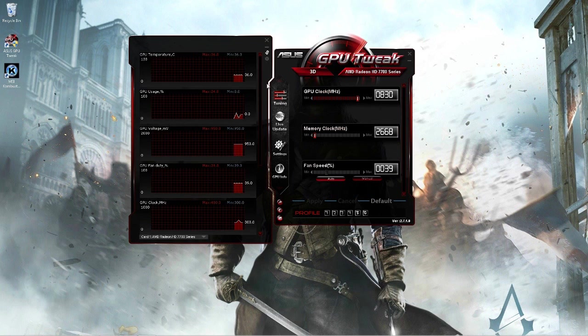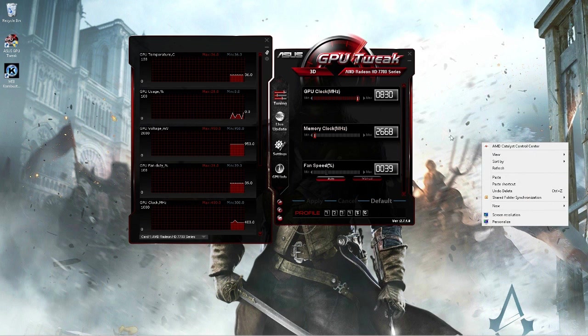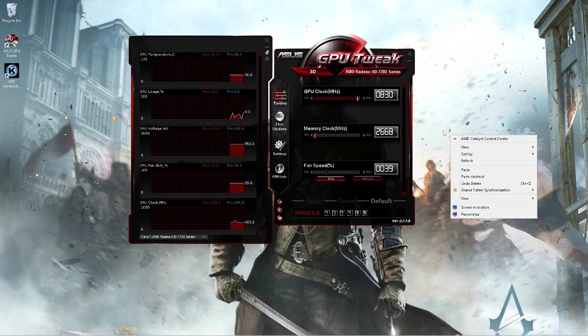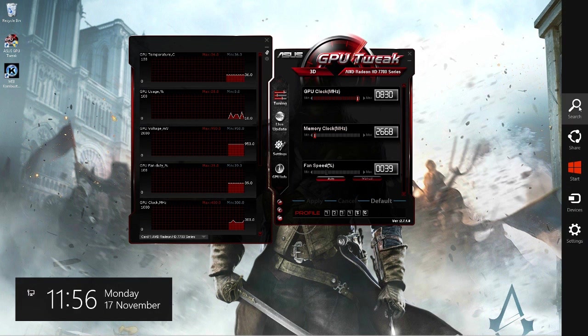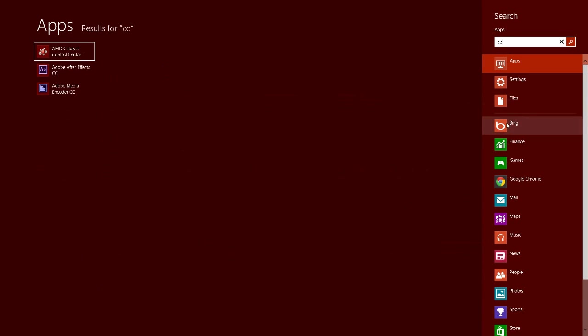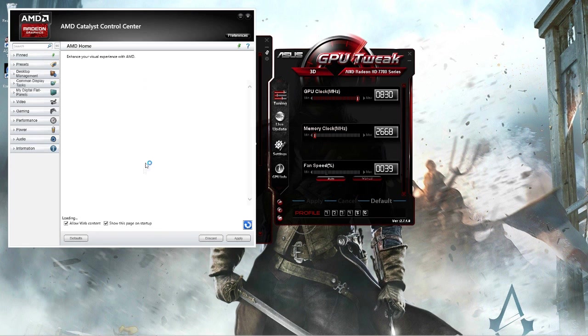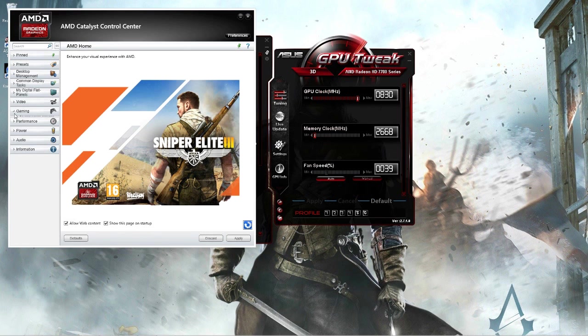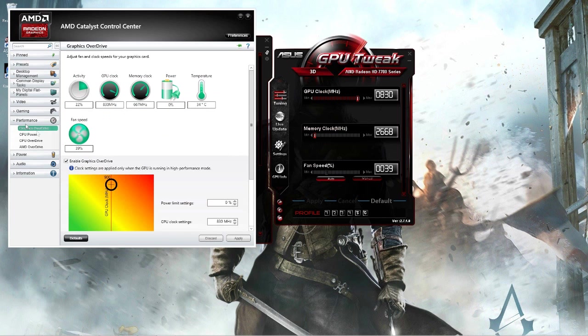Now if you're on an AMD graphics card—I'm on an AMD graphics card as you can see—you want to right-click on your desktop and click on AMD Catalyst Control Center, or you can search for CCC. Then open that and click on Performance, and click on Graphics Overdrive.